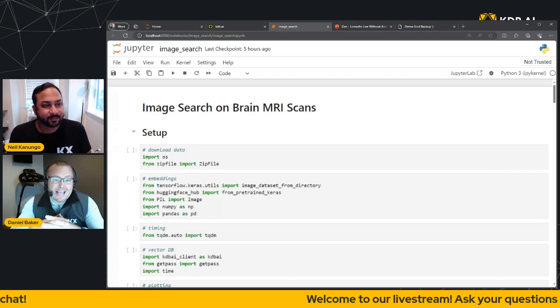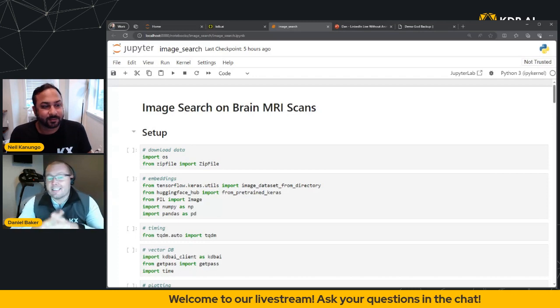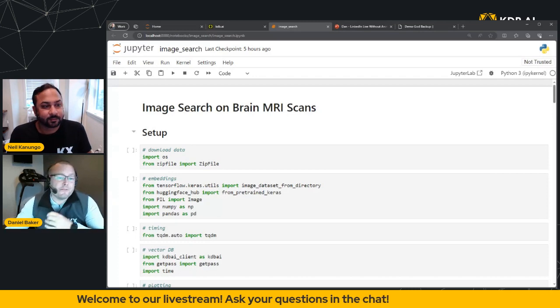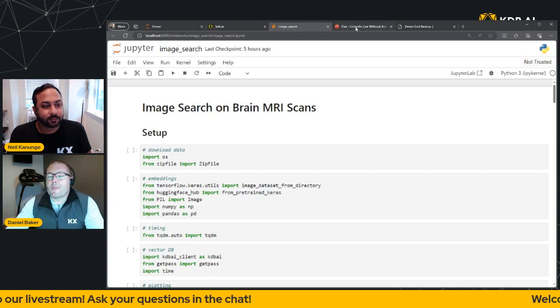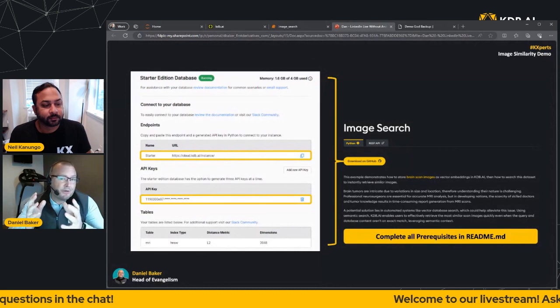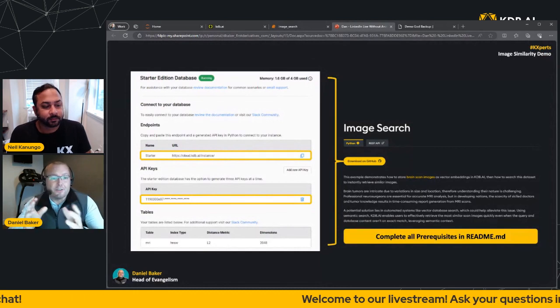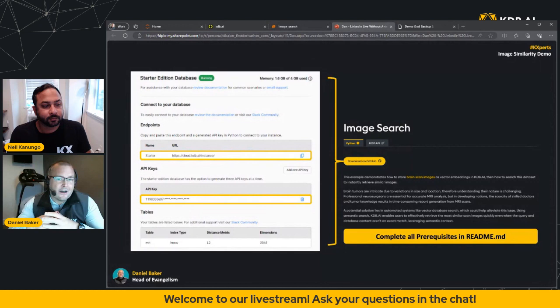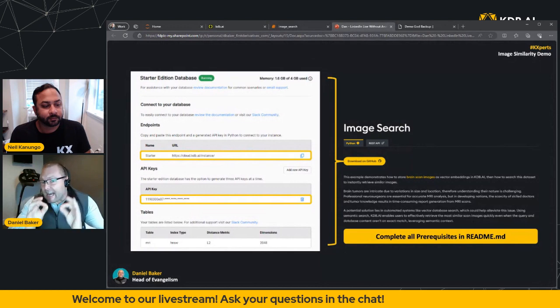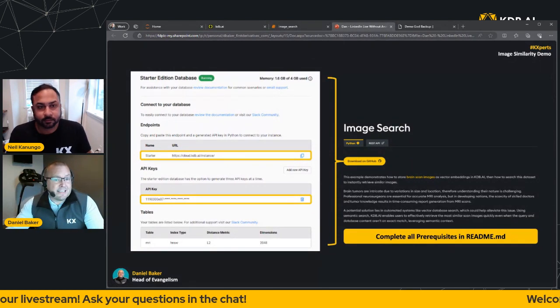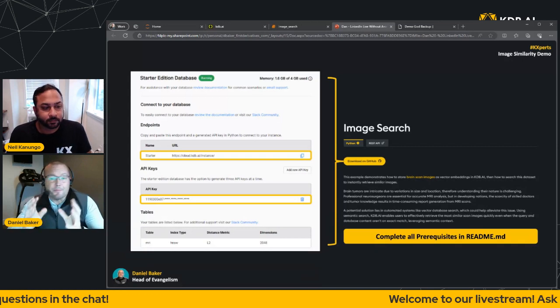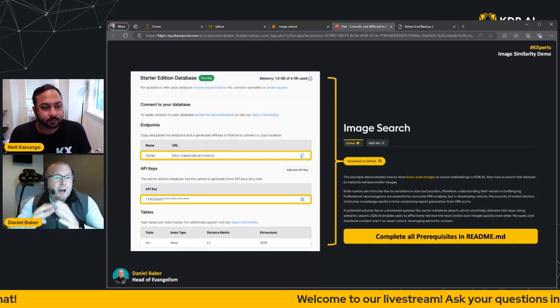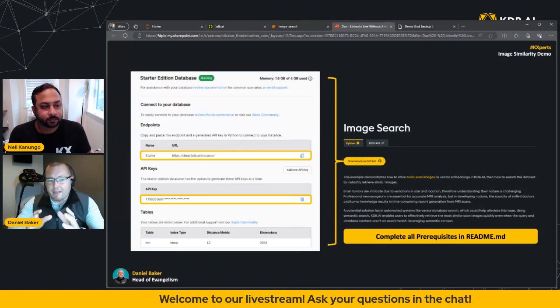So hey everyone, my name's Dan and I'm the head of evangelism at KX. Today I'm going to be walking through a demo of image similarity with KDB.ai. Now, just to reiterate, for those that want to follow along, hopefully you've just followed Neil's steps and now have an instance of KDB.ai up and running. Now you're going to need your API key and your endpoint because we're going to need this later in the demo. You're also going to need to pull down the notebook from GitHub and run through the prerequisites listed in the repo readme.